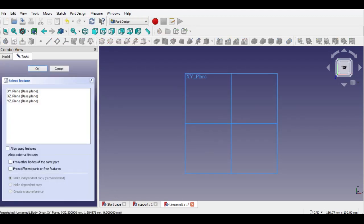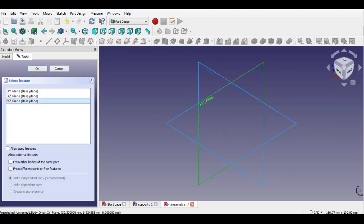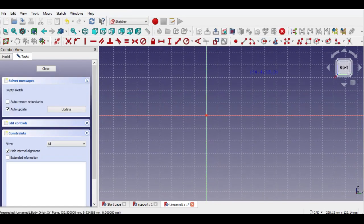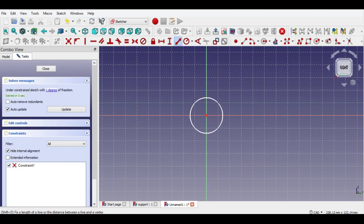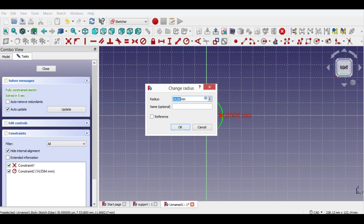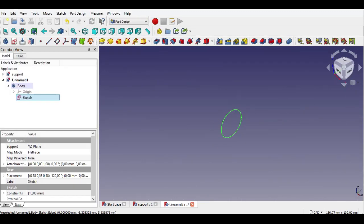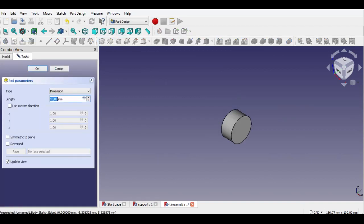Now click create sketch button, select YZ plane and click OK. Now we can start drawing the 2D sketch. Click circle button, then click center point, enter 10mm radius by clicking center constraint. Now click exit sketch, then click pad button, enter 30mm pad.